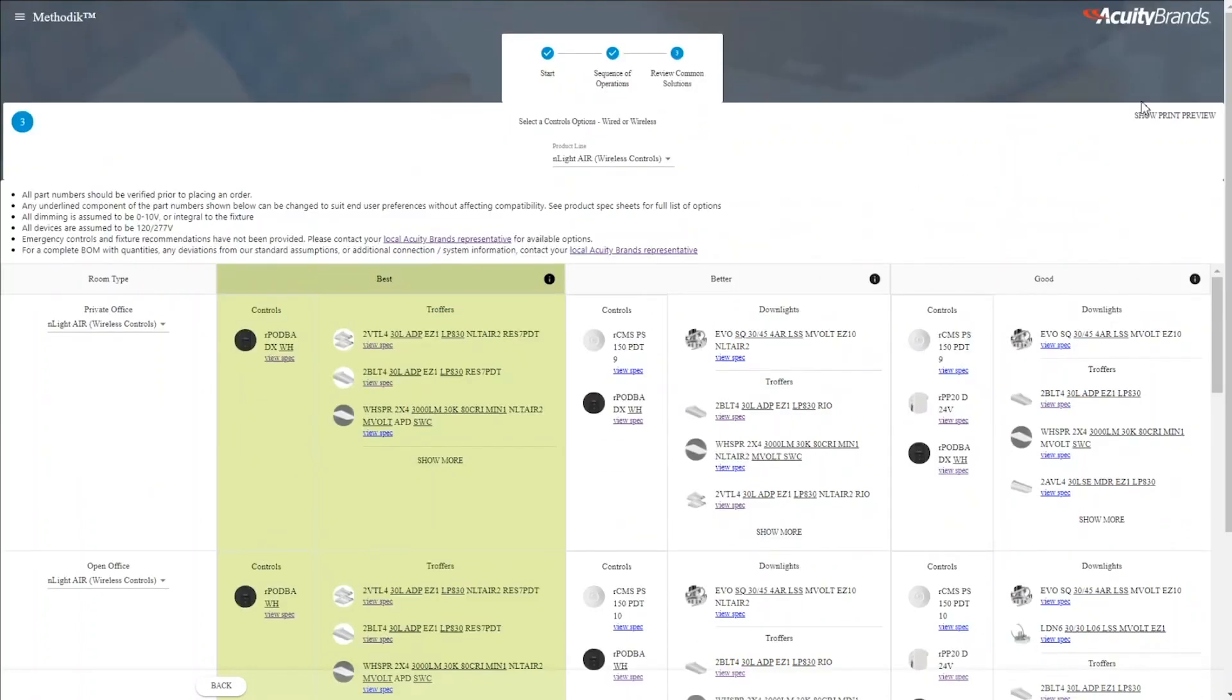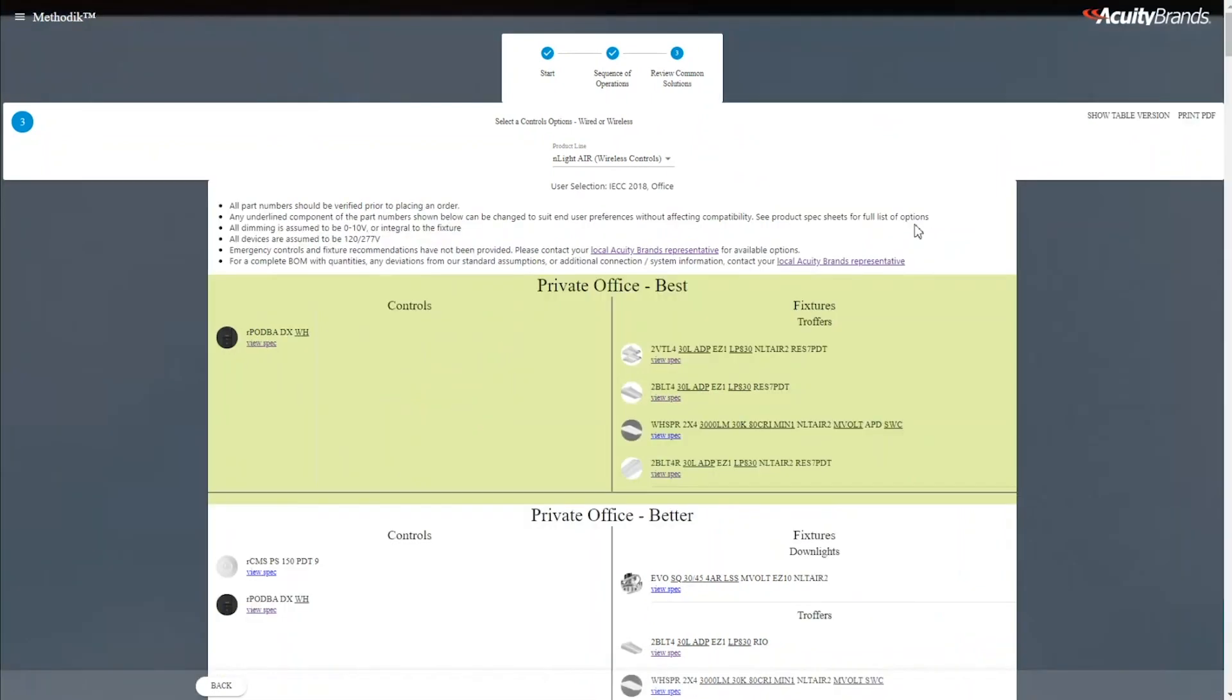All this is made useful because we can click on our Print Preview button up here, which converts it into a print-friendly format.